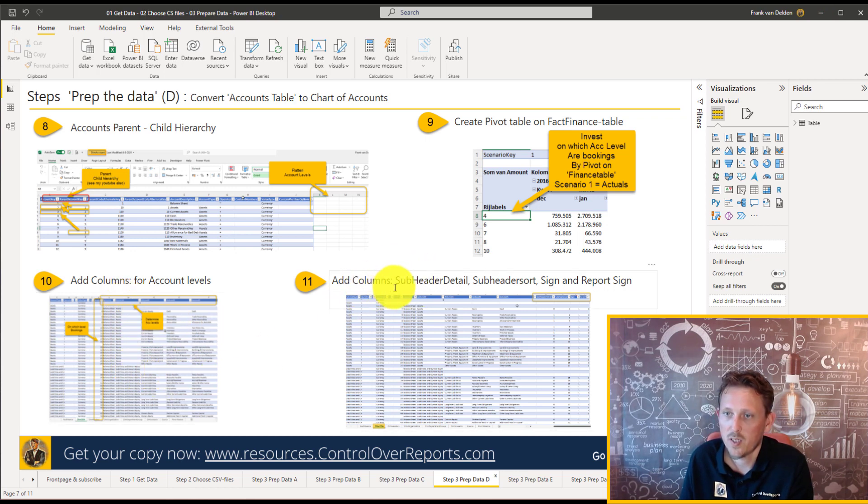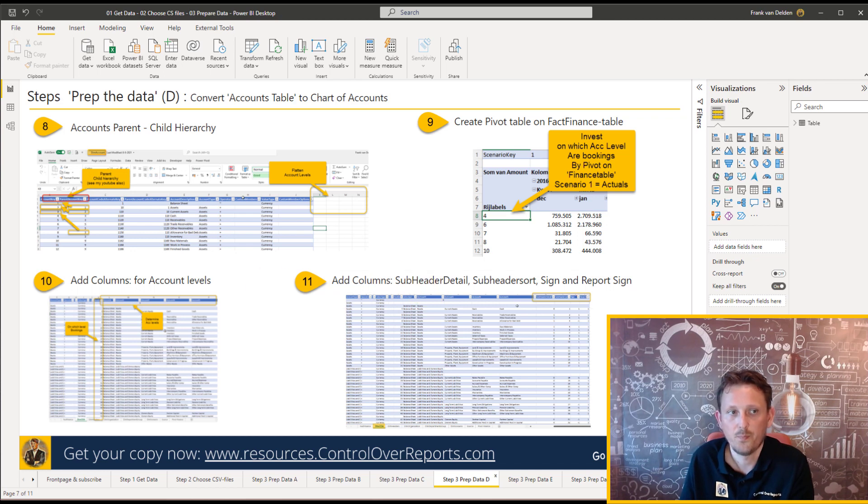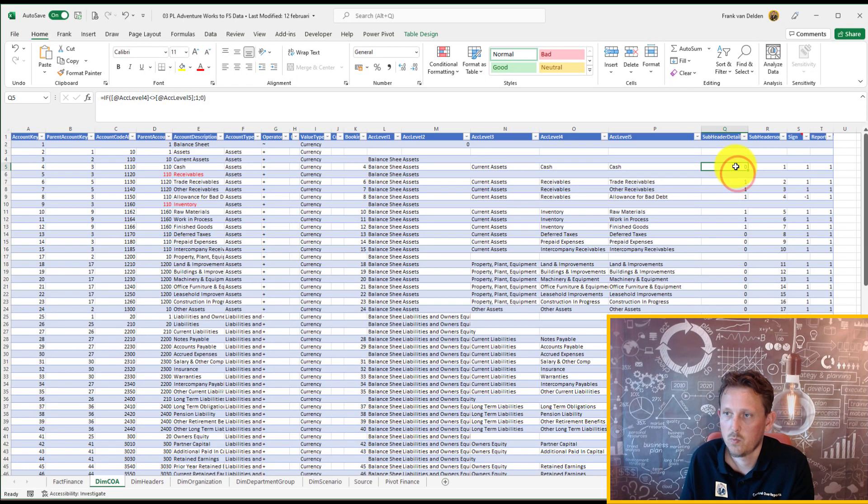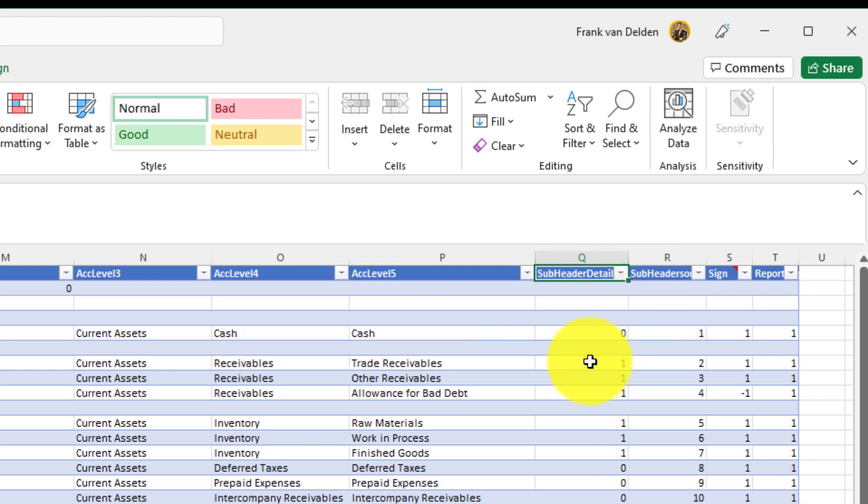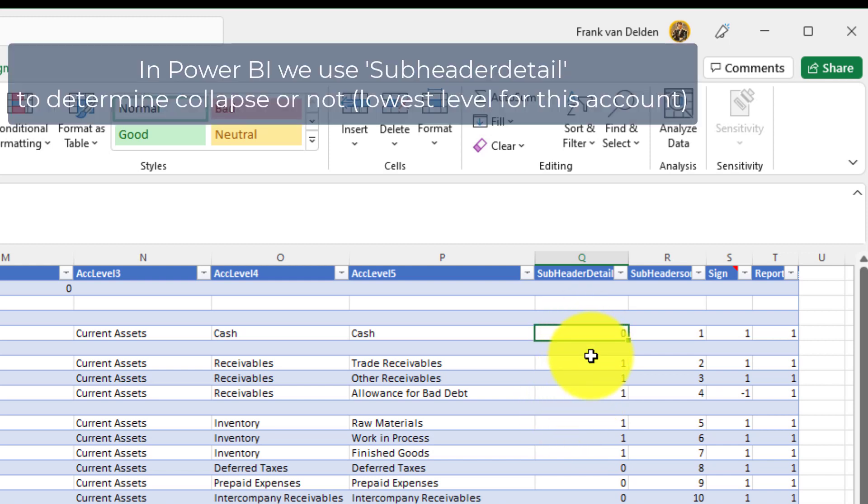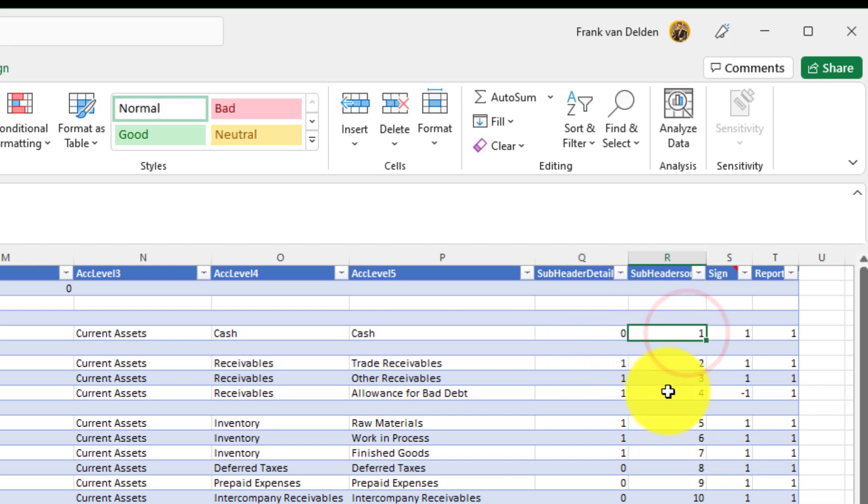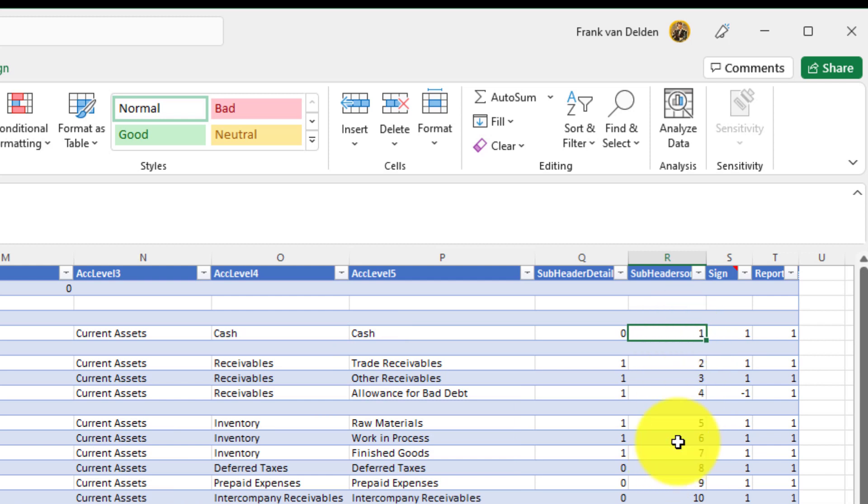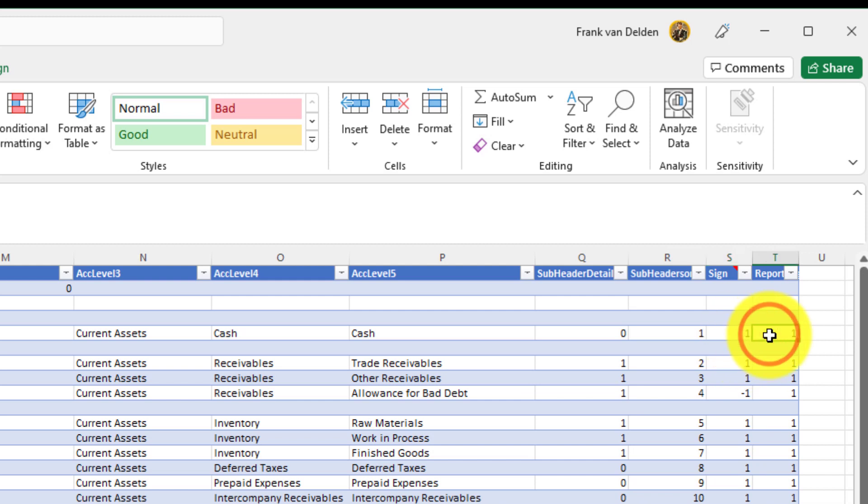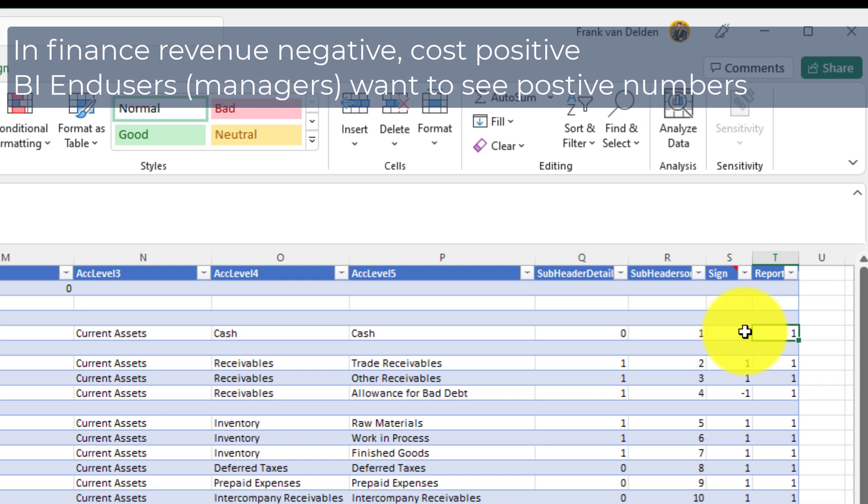So we want to know if it is a subheader and we want to show the detail or is it the lowest level. So that's why we added a subheader detail. We're going to use that in DAX in the later on. Also the header sort because you want to sort your levels. We have on the subheader level a sorting. And there are two columns, the sign and report sign. We're going to use that in Matt Allington's formulas for the P&L to show the right amount. So normally in Bookkeeping, revenue are negative and costs are positive. Well, you want to show everything positive for the user.